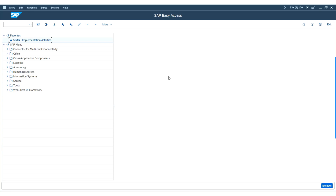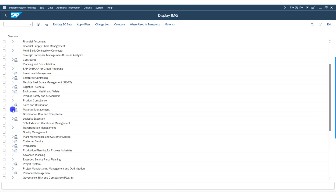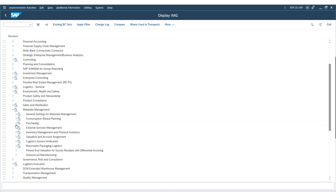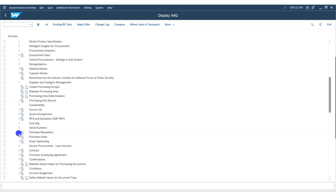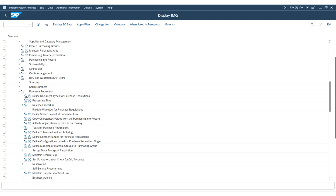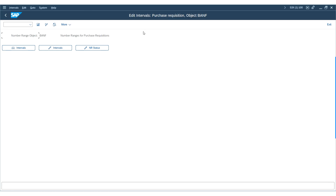I am on the SAP Easy Access screen now. Go to transaction SPRO — SAP Reference IMG. Go under the node Material Management, expand Purchasing, and here you see a node called Purchase Requisition. Expand the node. Here we have 'Define Number Ranges for Purchase Requisition' — execute the node. You will be landed on the screen. To define the number ranges for the purchase requisition, this can also be accessed using transaction code OMH7.